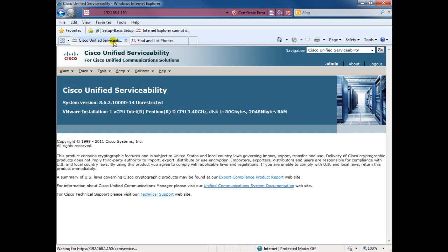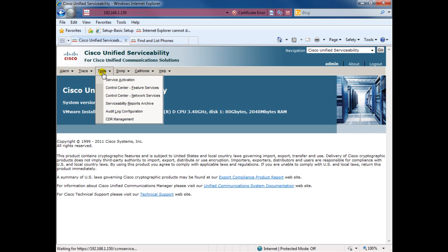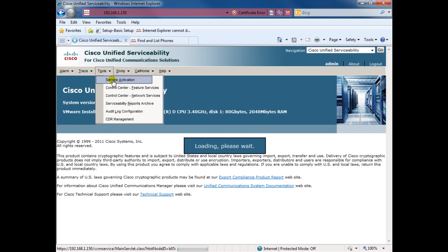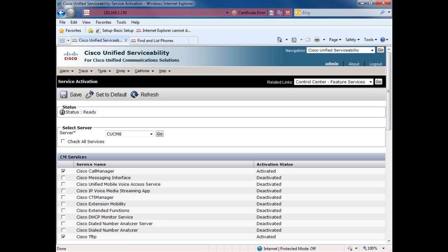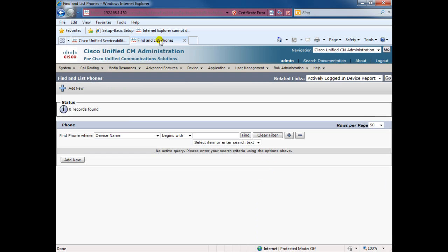Here we have the CUCM. Before we start, we have to make sure that we activate the call manager service, Cisco call manager service and Cisco TFTP, both of them. We have to check them and press save, both will be activated.